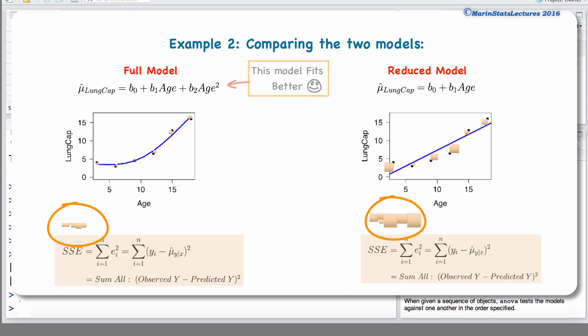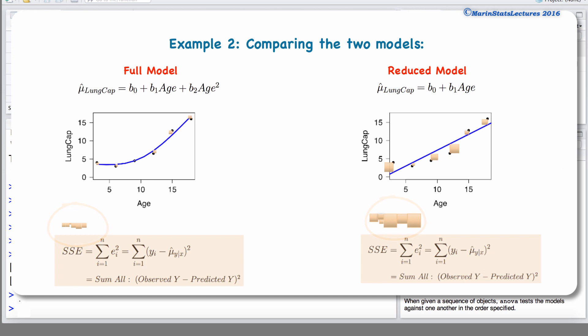If, on the other hand, the decrease in sum of squared error when going to the full model was not very much at all, we would conclude that adding age squared does not significantly improve the model and is not necessary. The partial F test makes this comparison of the two sums of squared errors in a more objective way, to help us decide if the decrease in sum of squared error when moving to the full model is statistically significant.